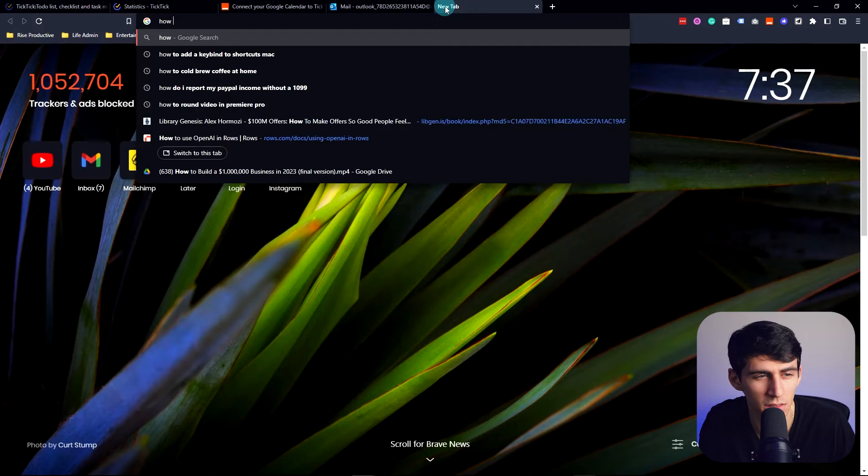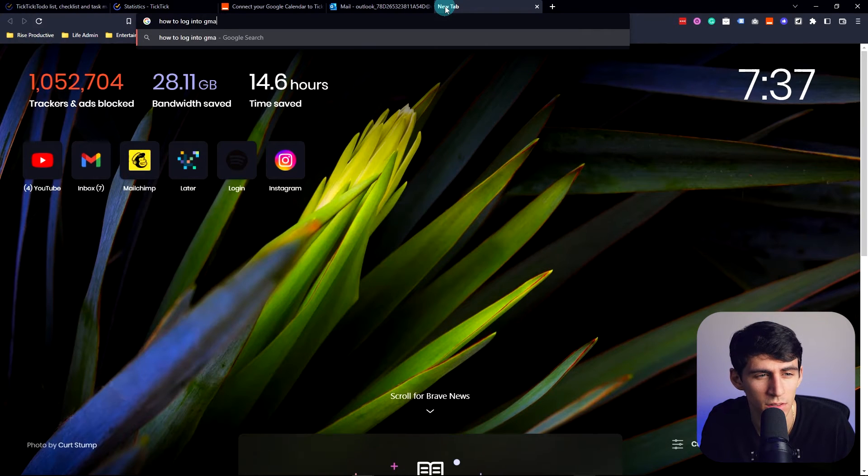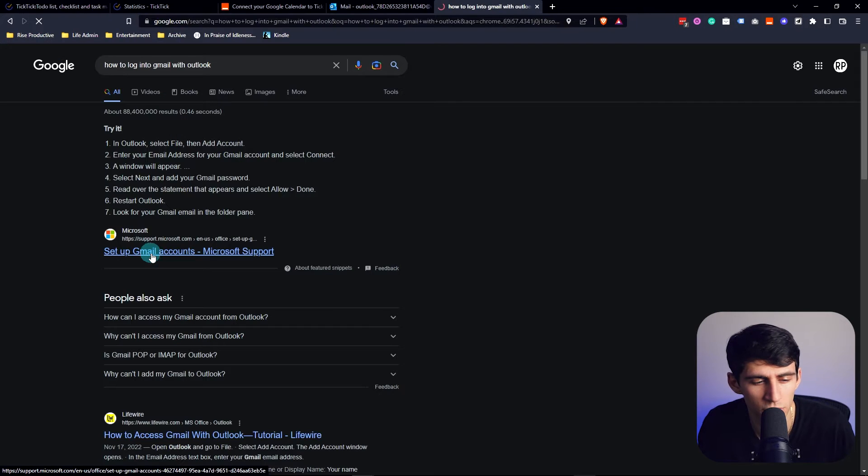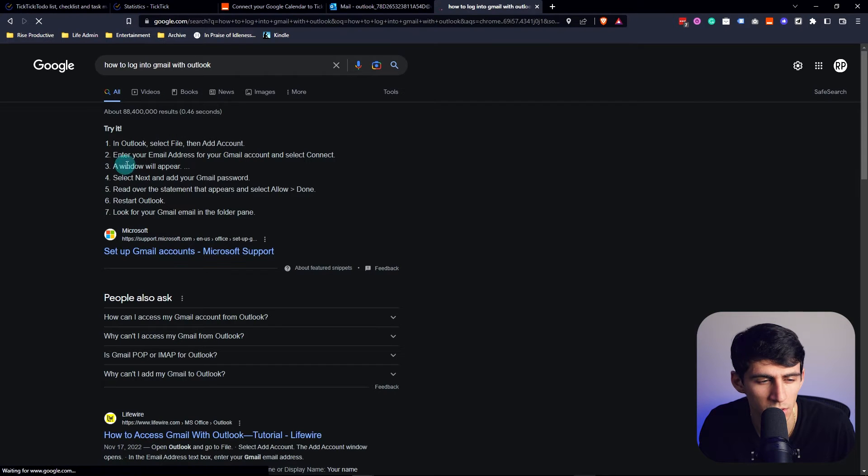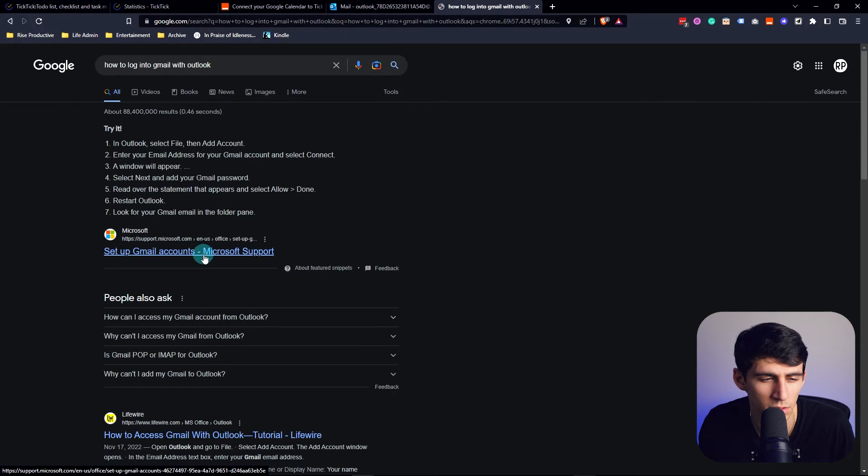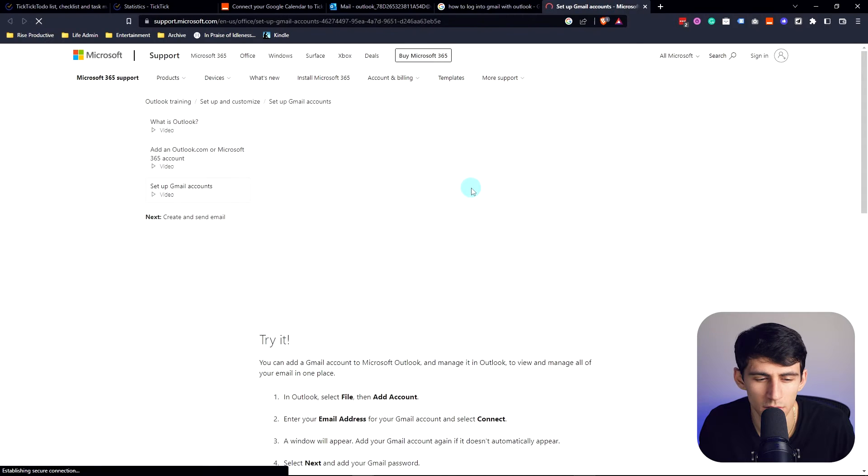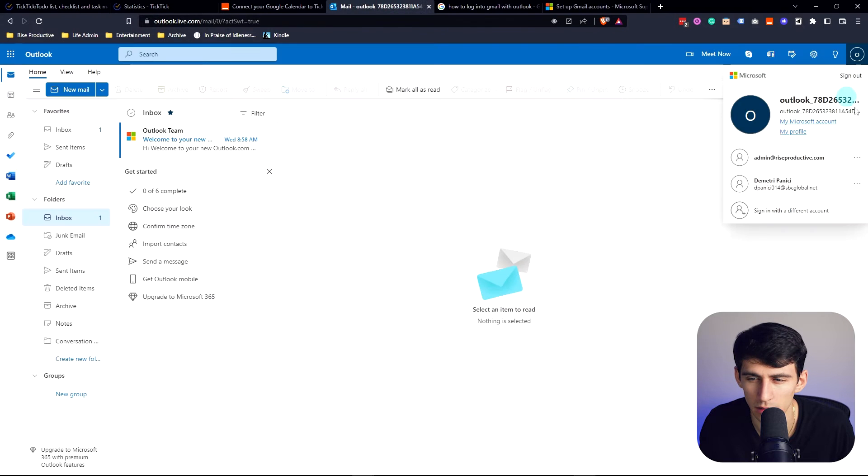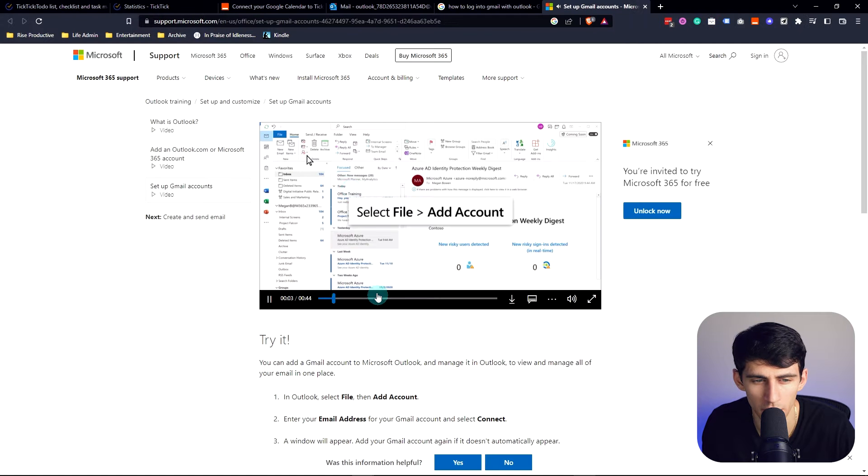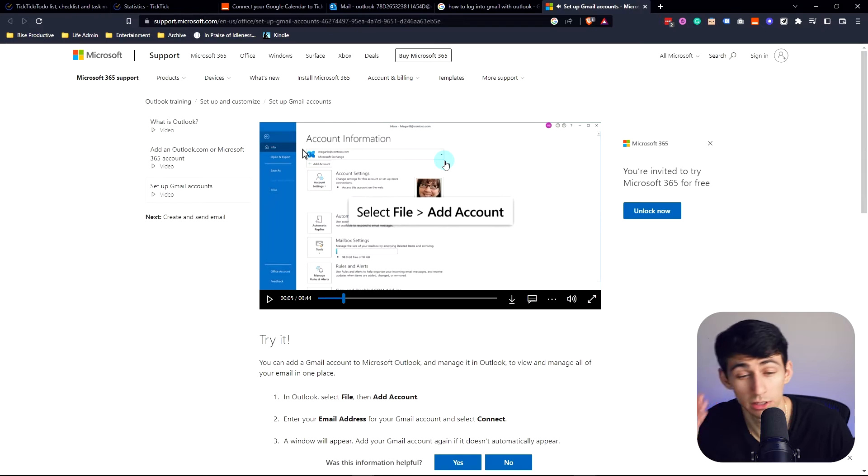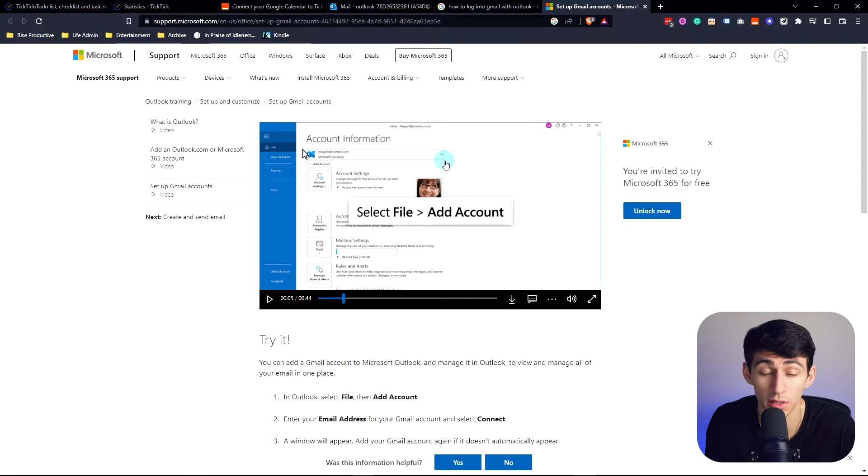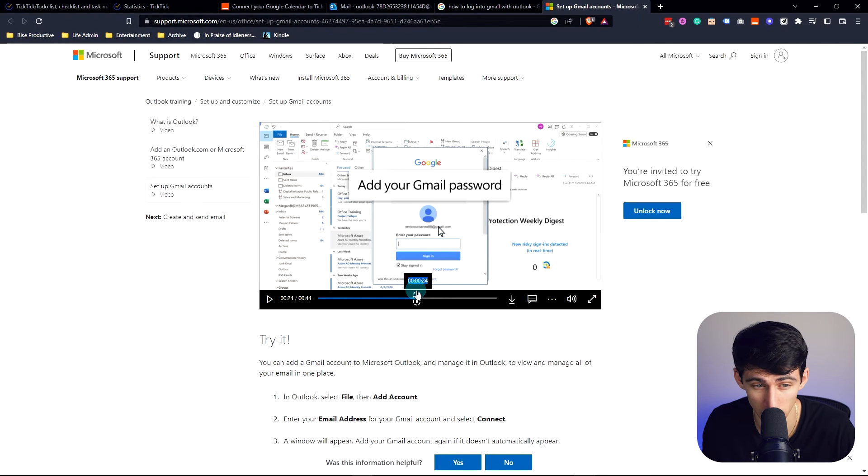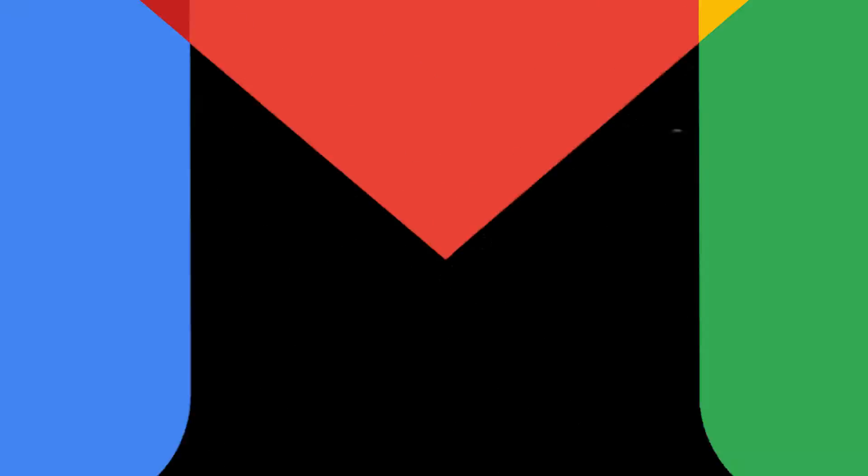Now to log into Gmail with Outlook, set up Gmail accounts, enter your email address for your Gmail and select Connect. In Outlook, select File and Add Account. Okay, oh wait, you have to be logged into Outlook in the first place. You see the problem with this scenario? You have to be in one first to be able to... Am I crazy or does this make no sense?